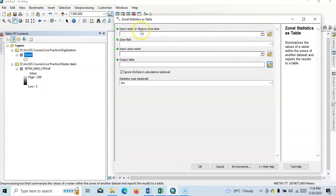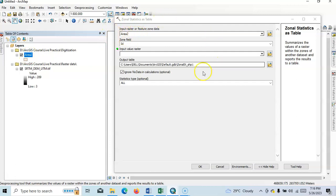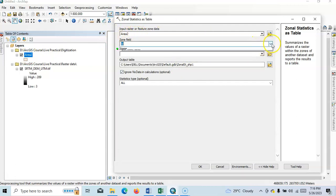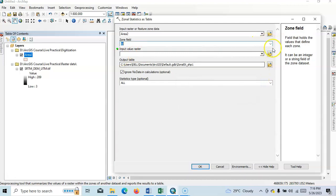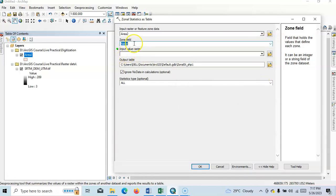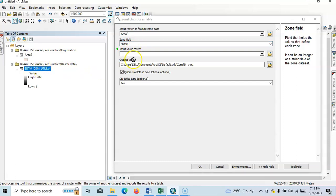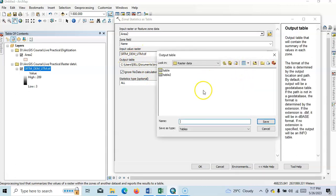Now our input raster of feature zone, that's our feature data, polygon data, that's the zone data. So here our zone, and I have one field name field, so I want to calculate according to this name. And our input raster in my case is SRTM DEM. So output table we can change, suppose here table...